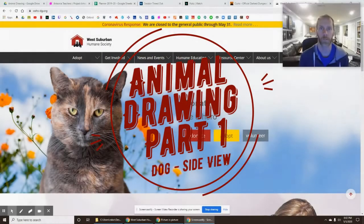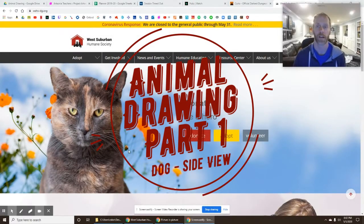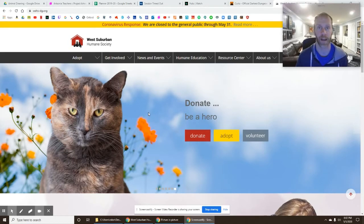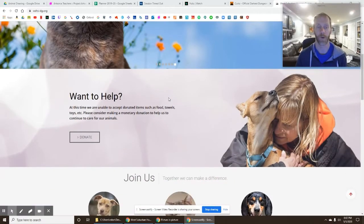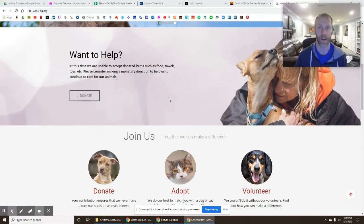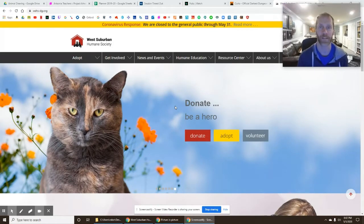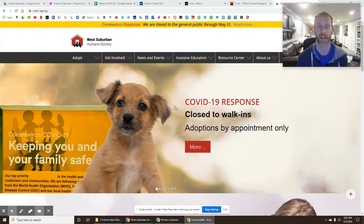This week we're going to be drawing a bunch of animals, and I thought I would plug the West Suburban Humane Society where I usually volunteer — not right now during the pandemic — but they are doing adoptions by appointment. If you are in need of a wonderful cat or dog, you can check out their website. We're going to be drawing some animals this week, and today we're going to start with drawing a side view of a dog.